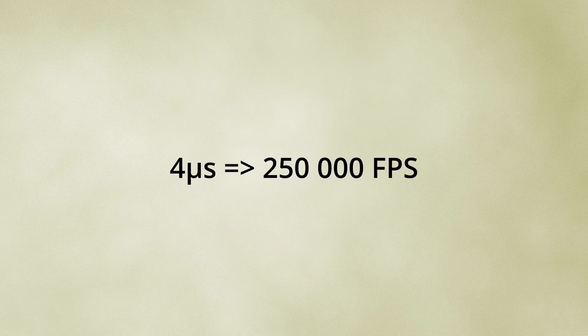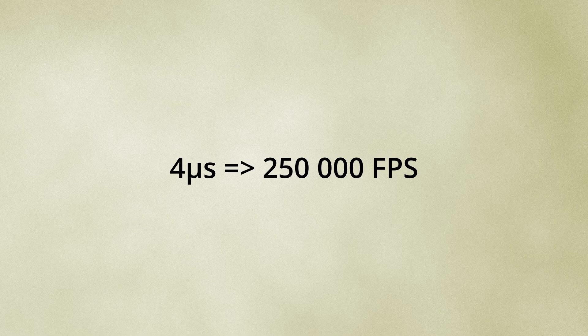For example, using a 4 microsecond laser pulse is equivalent to capturing images at 250,000 frames per second. This technique can be a cost-effective alternative to high-end ultra-high speed cameras, which are extremely expensive.